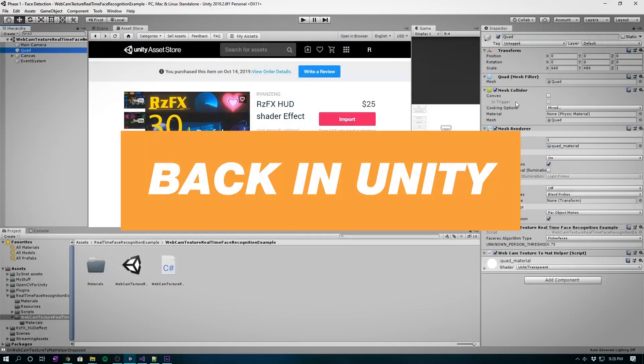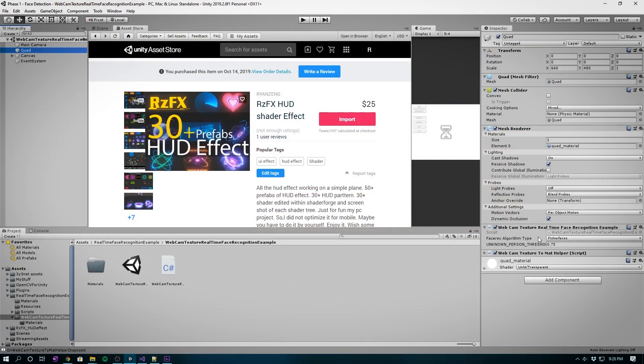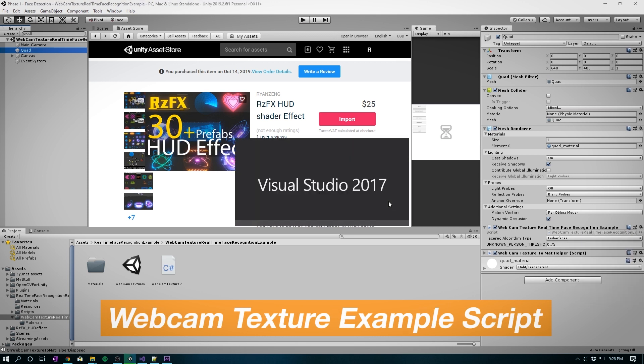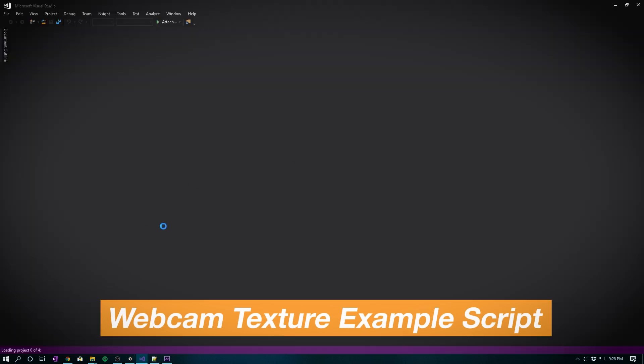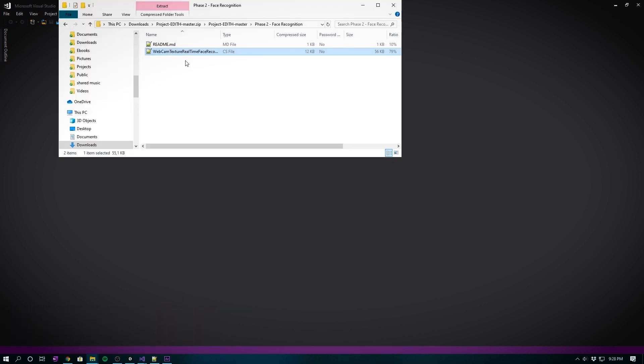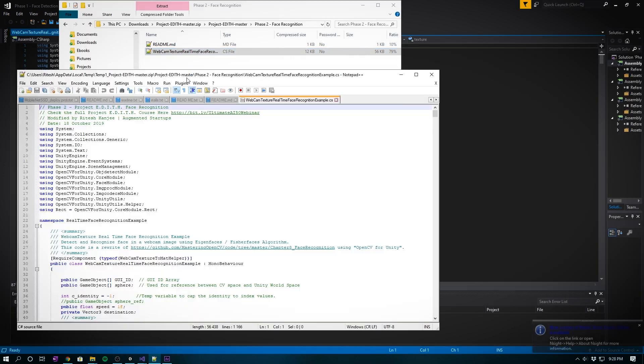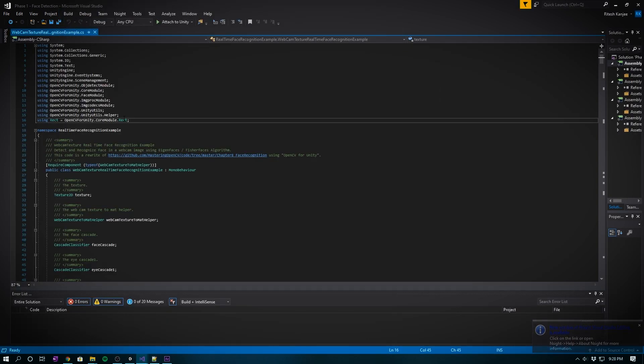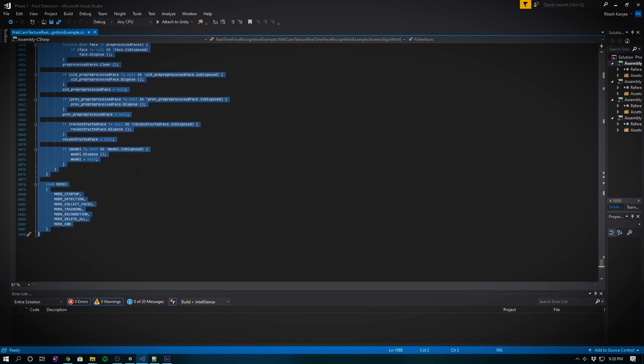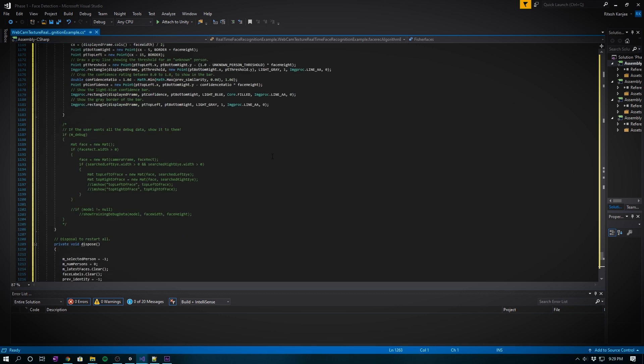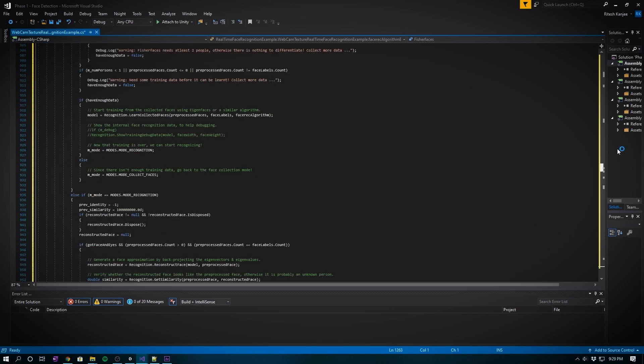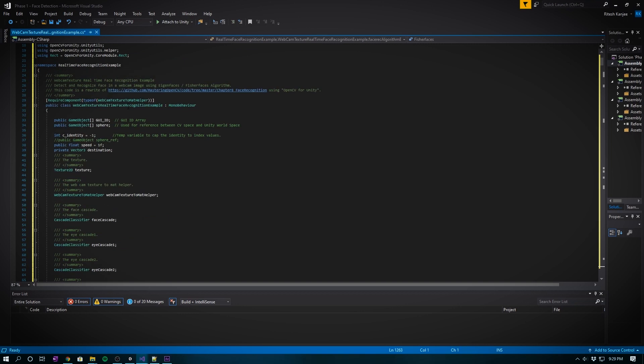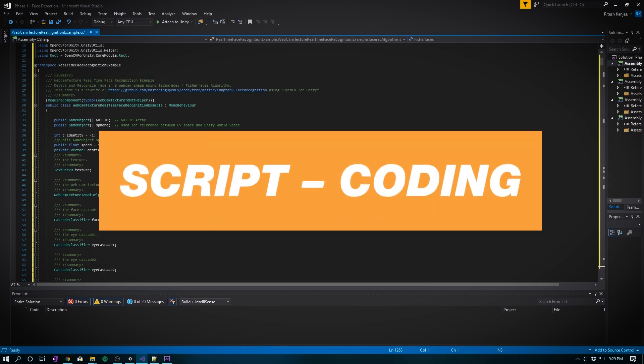Back in Unity. While it's rendering, we can replace our Webcam Texture Example script with the one we've downloaded from GitHub. Open it up in Visual Studio and simply copy and paste the script. Let's briefly look at the modifications I've made.